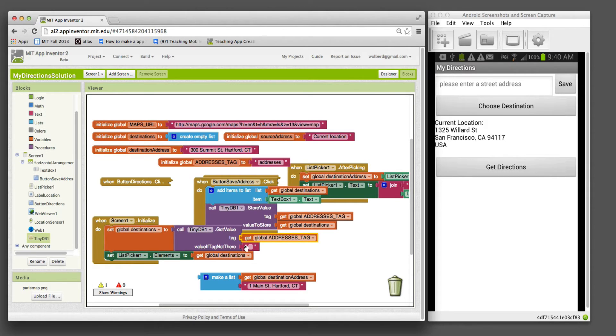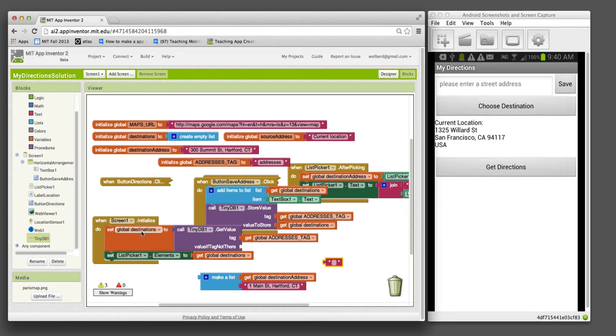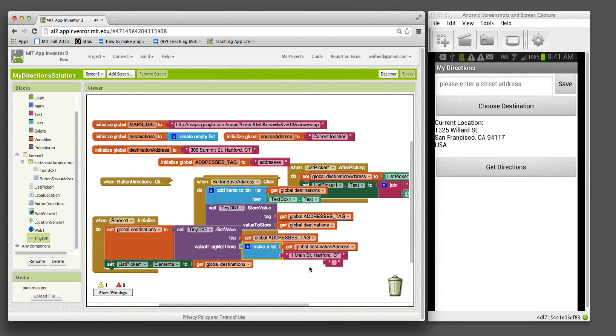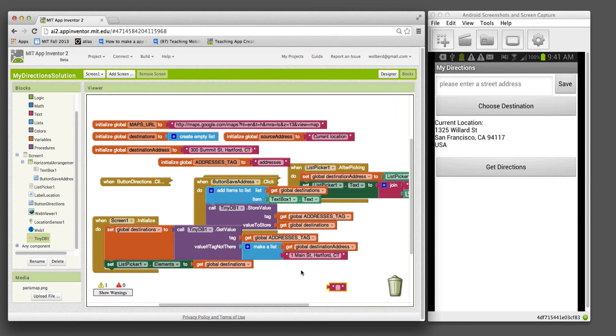There's one more parameter we need to deal with: value if tag not there. The key here is when you start an app, there's nothing in the database. The user hasn't stuck anything in there yet. What do you want to put in this list when there is nothing there? For this app at least, we could put an empty list. What I'm going to do is just put our fixed addresses in.